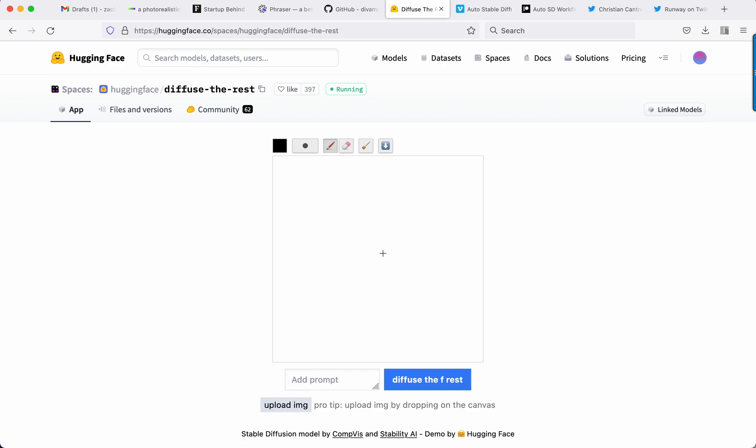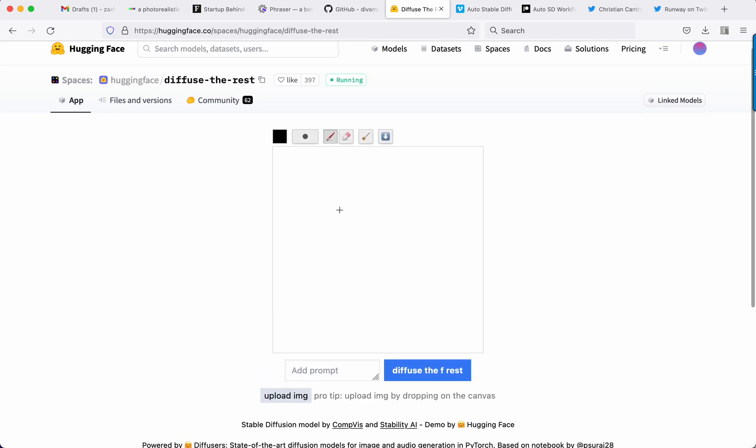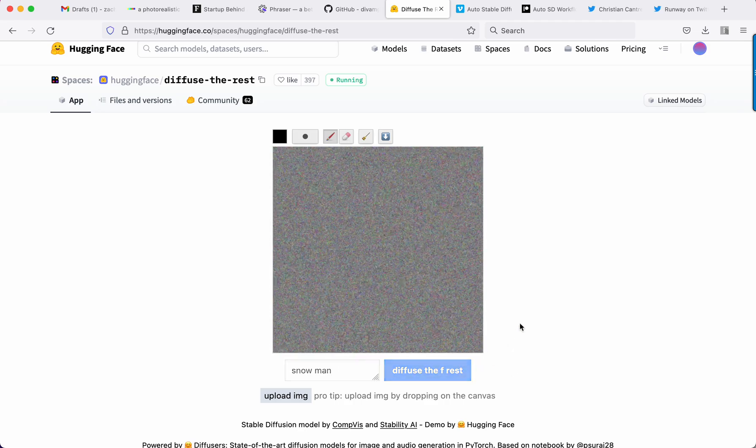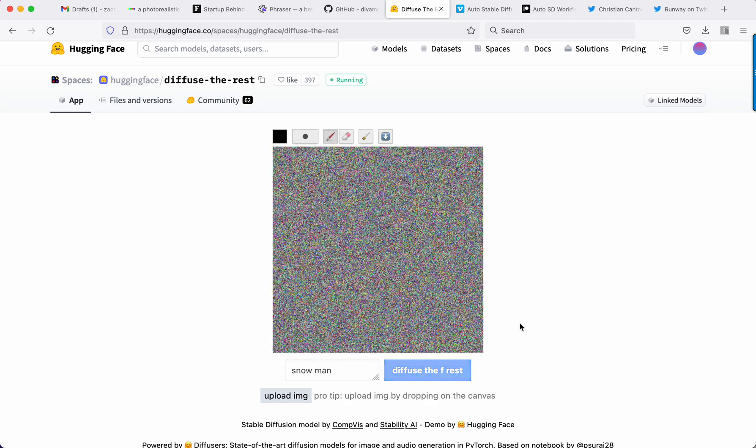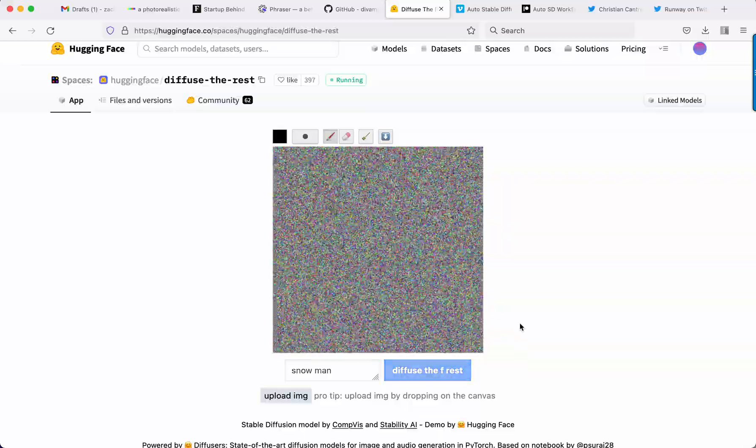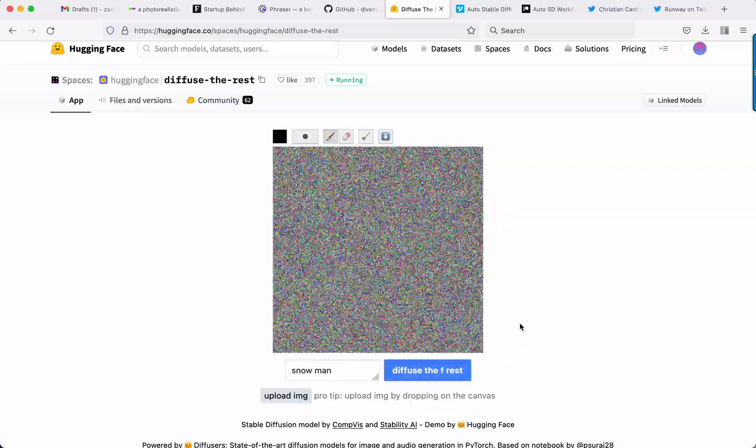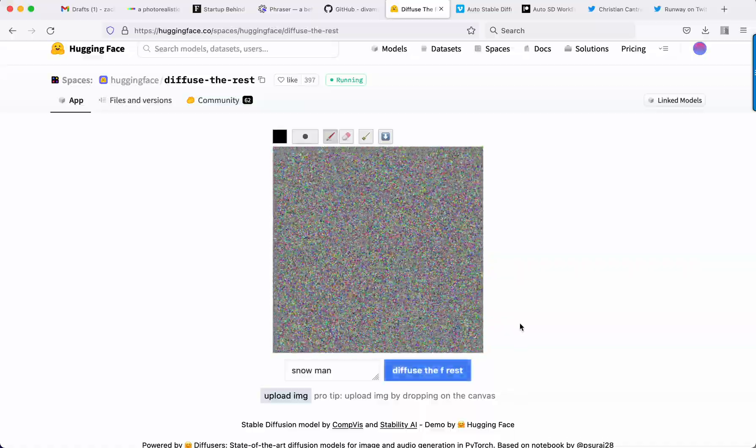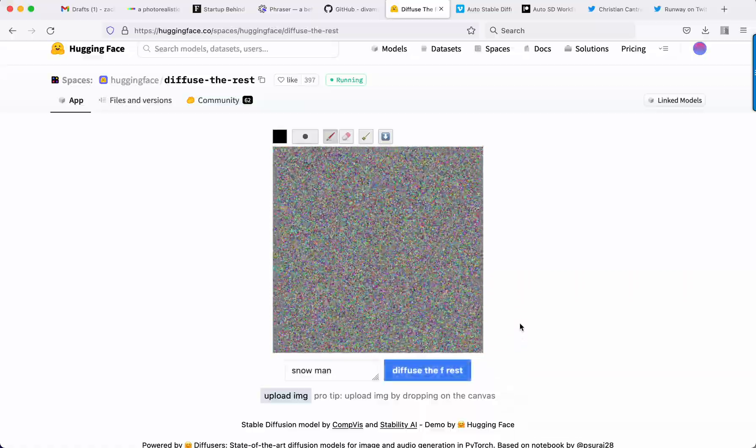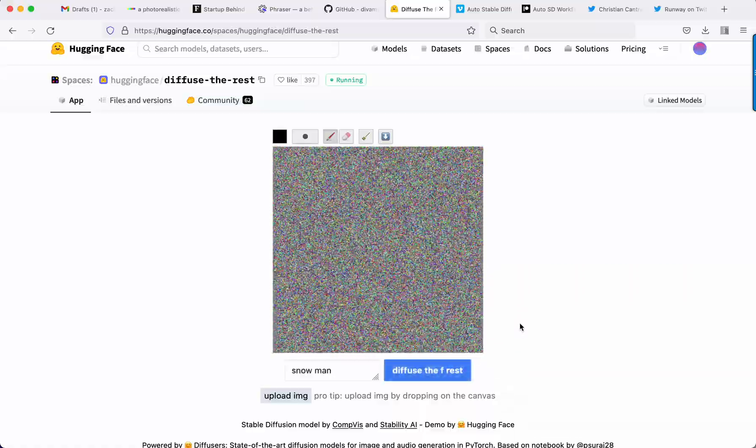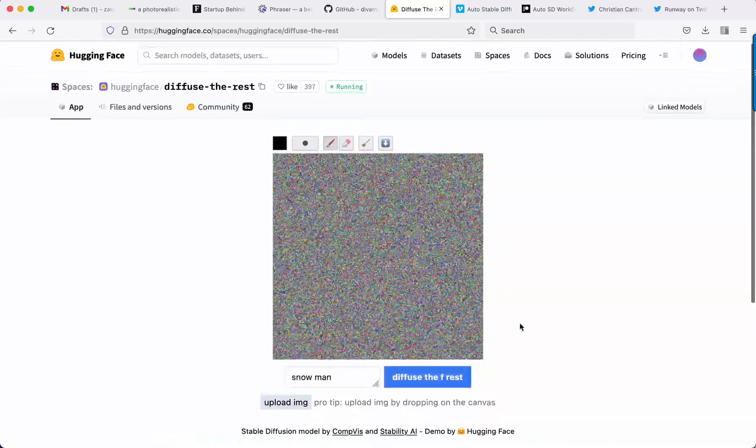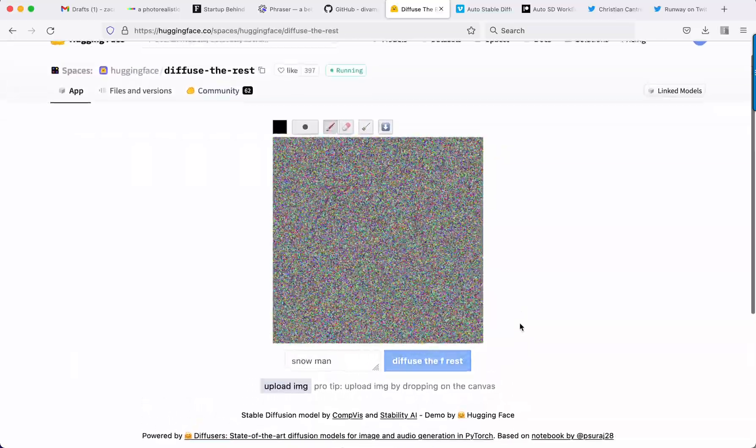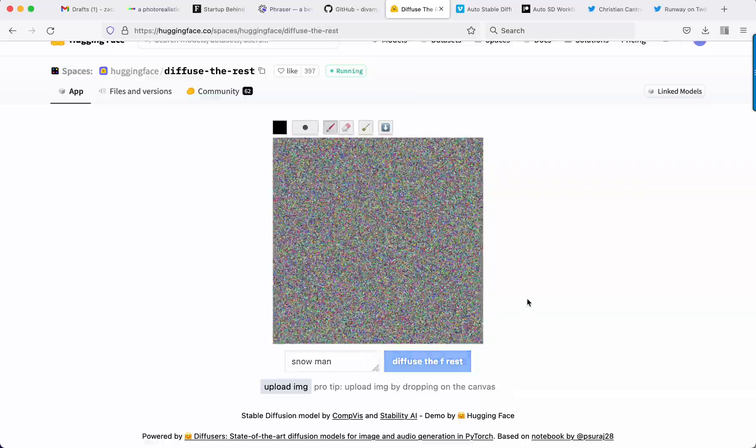This is Diffuse the FREST, so this is basically image to image translation inside of a, let's see if I can get this to work, snowman. So yeah, basically you're drawing and then you're giving it a textual guidance and then it's going to create what it should look like if it was real. And this runs in Hugging Face, I'll link it below. It's free to test out right here in the web browser.